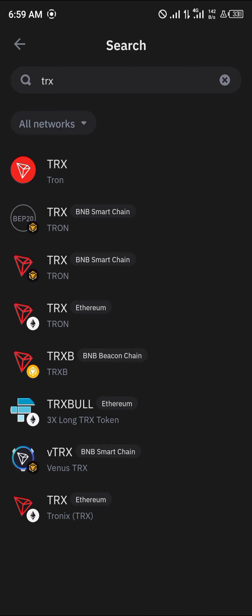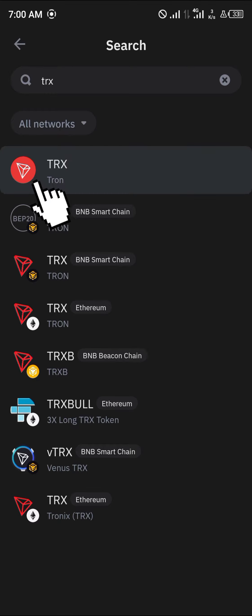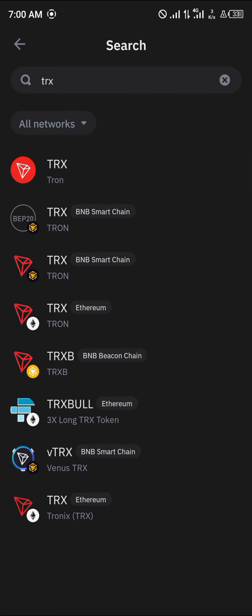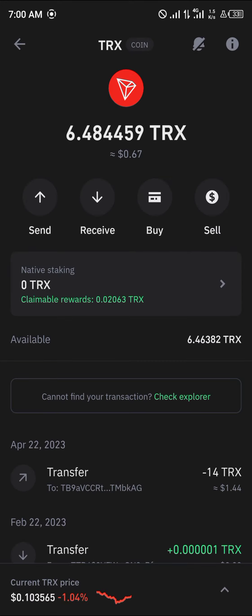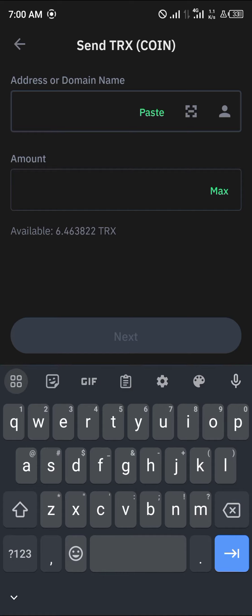The Tron we're going to be working with today is the main network Tron — the mainnet Tron. Click on this Tron. As you can see, we have some Tron here. To withdraw this Tron from our wallet, simply click on the send option.